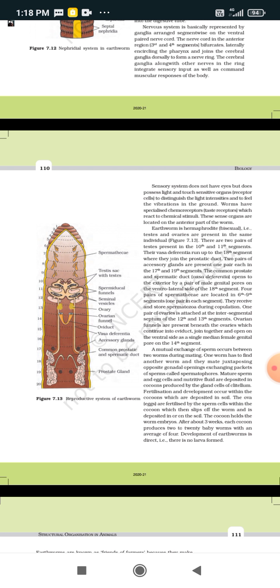During mating, a mutual exchange of sperms occurs between two worms. One worm finds another and they meet in juxtaposition at opposite gonadal openings, exchanging packets of sperms called spermatophores. Mature sperms, eggs, and nutritive fluid are deposited in cocoons produced by the gland cells of the clitellum. Fertilization and development take place within these cocoons, which are deposited in the soil.